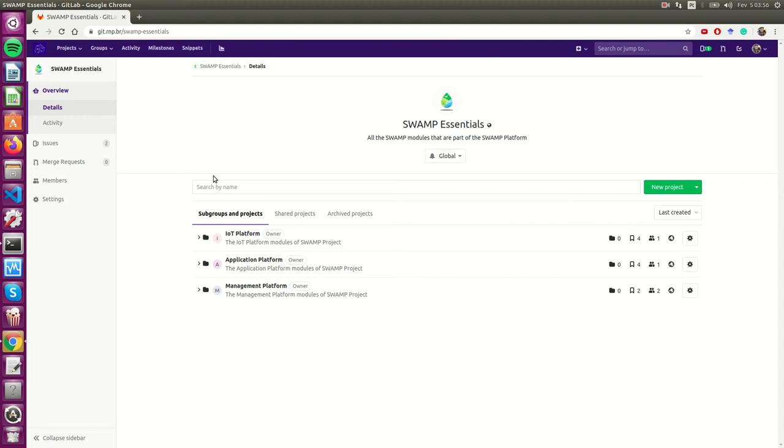Hello, in this quick tutorial I'm going to show how to deploy the Swamp IOT platform.